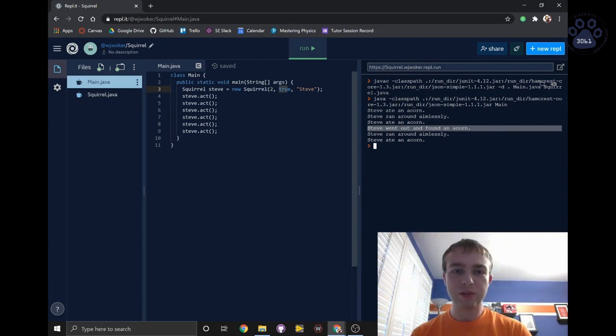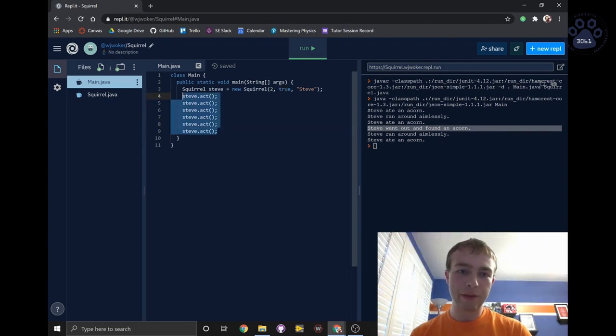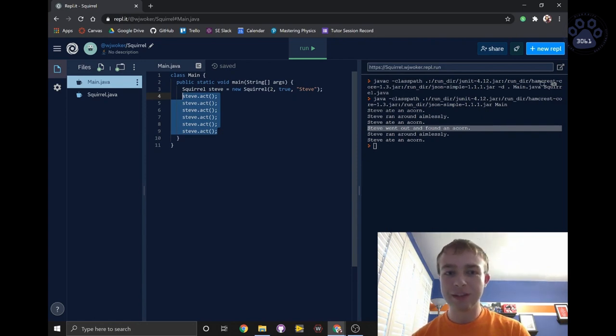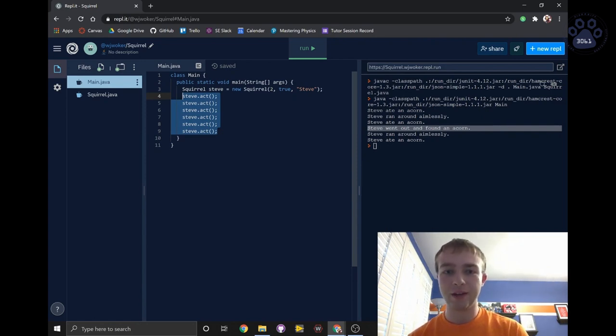You may also have noticed that it seems a little odd that we had to copy paste this method a few times. It certainly is, and that's why we'll go into the for loop in our next video.